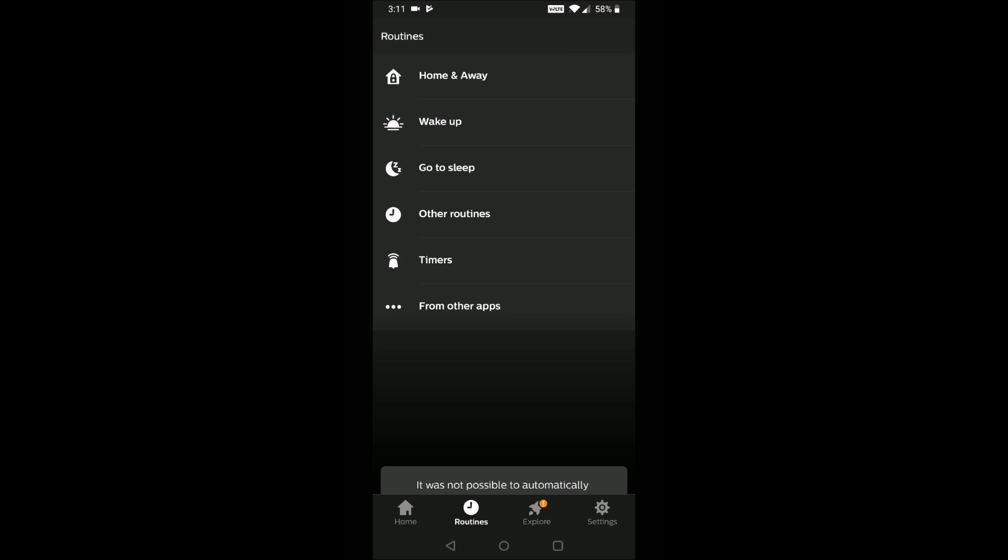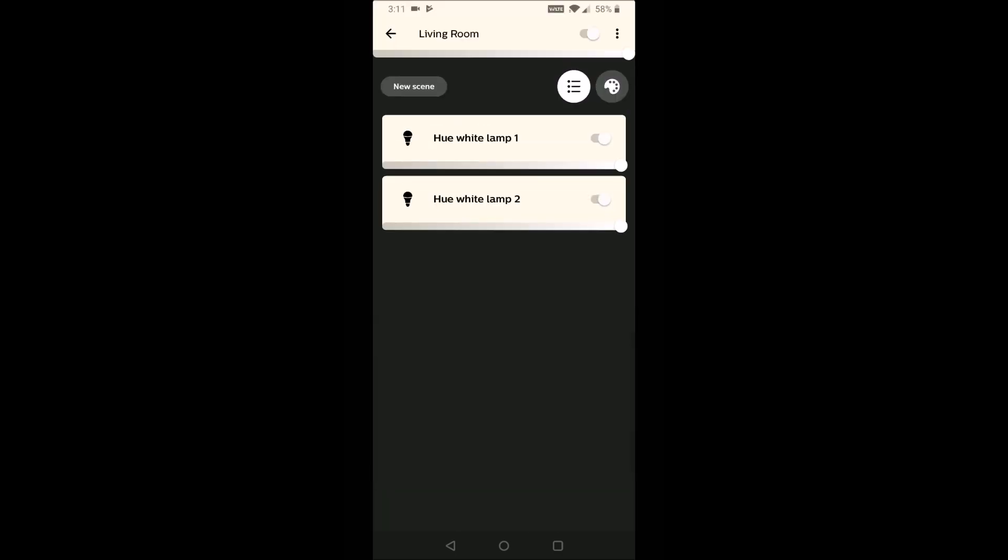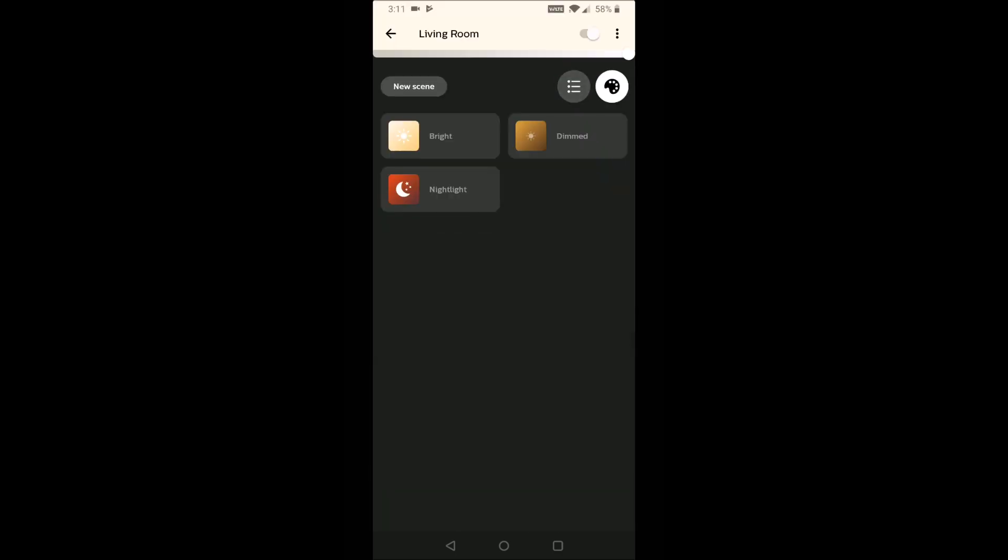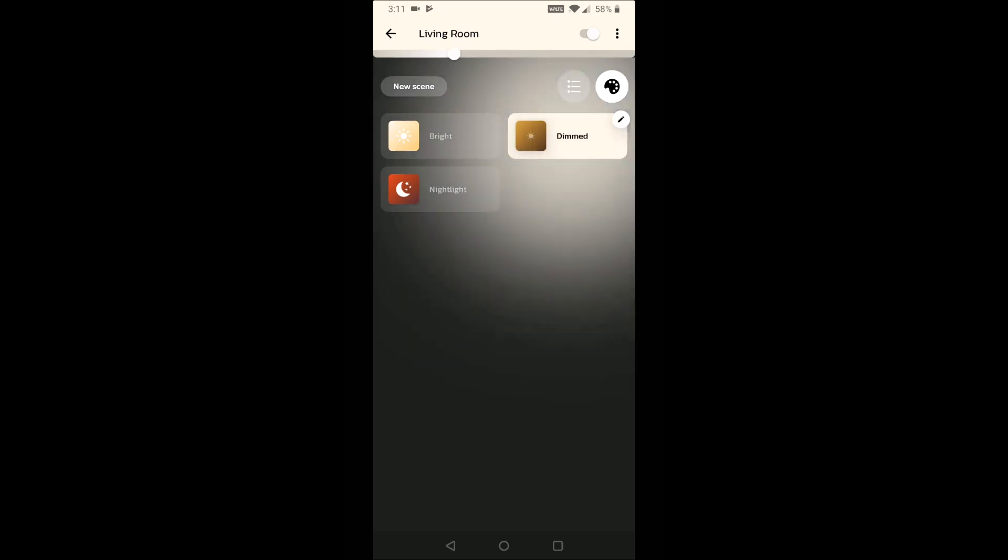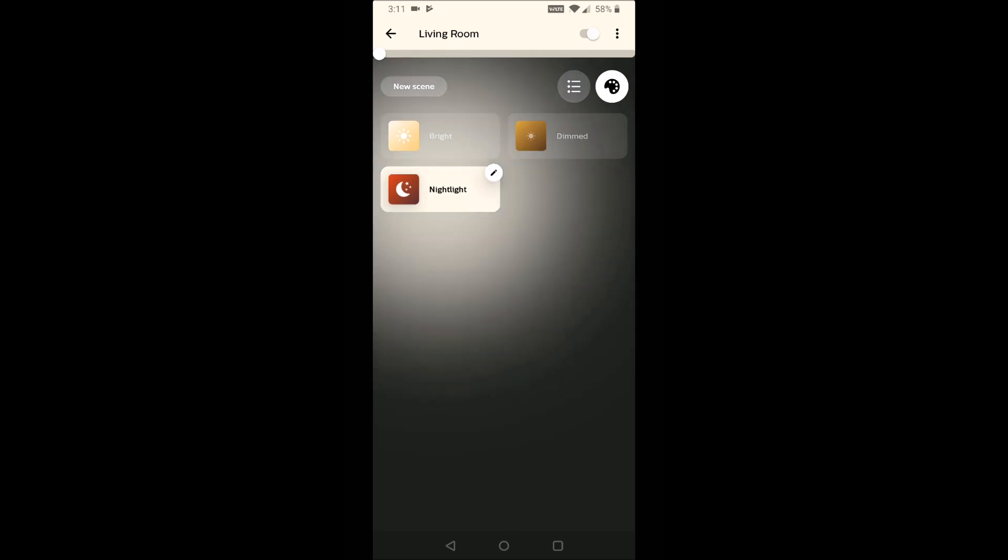Now, if you want to control the Philips Hue bulbs with your voice through Amazon Alexa or your Google Home smart home devices, I'll have separate tutorial videos on how to do just that. And those tutorial videos will be linked down in the video description if you want to check them out through there.